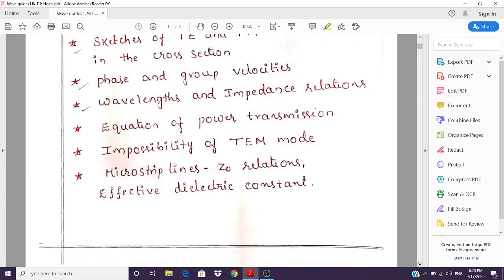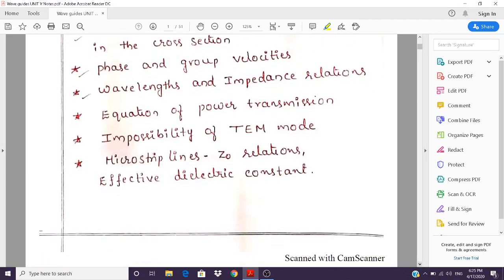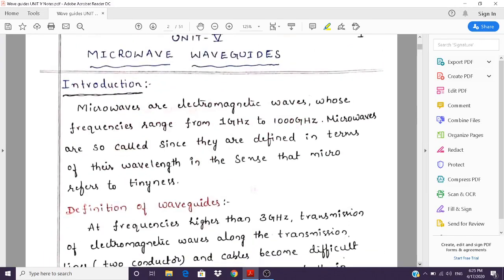These are all the topics that we study in waveguides. Let us start with the introduction of microwave waveguides. Why do we actually study microwave waveguides? Waveguides, along with coaxial cables and others, come under transmission lines.